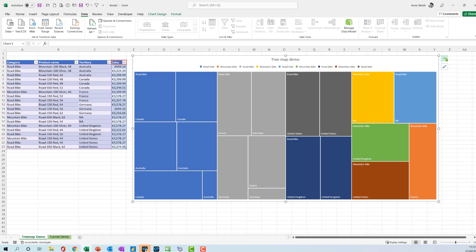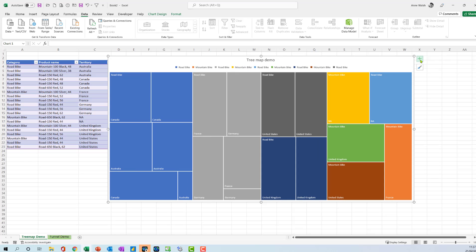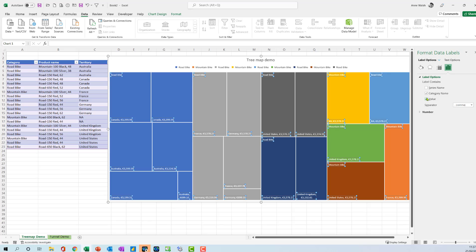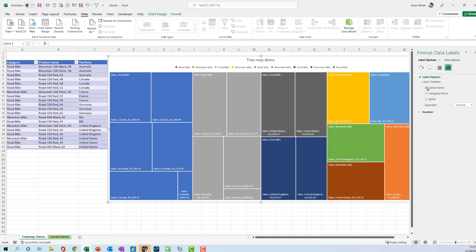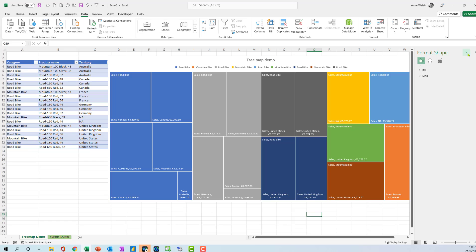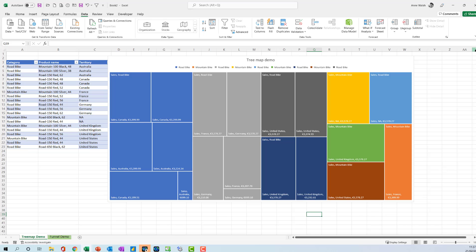The other thing too is that if you come over here to the plus, this one. For example, you can add more labels to it. So if I say go more label options, I might say I want to put the value in here, or I might want to put the series name in here. So you can actually do a bit more, add a bit more to it than you want to.